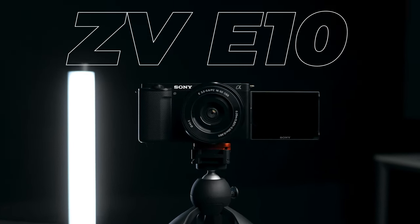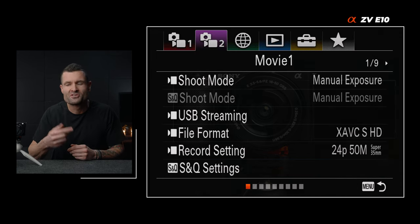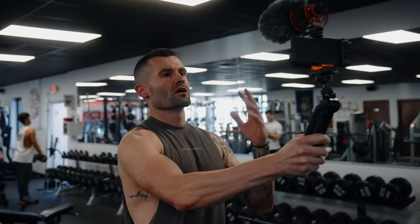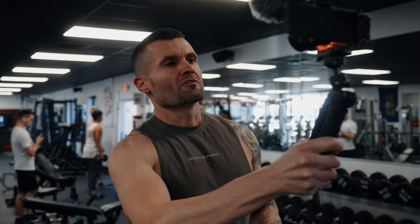This little camera has become extremely popular amongst online content creators for its fantastic video quality at a really affordable price. But like anything, to get the most out of it, we got to get our settings just right. I'm going to show you exactly what has worked best for me. I'd encourage you to have your ZV-E10 with you so you can follow along and save this video, because you might forget a few things and want to come back to make sure you got everything lined up just right.